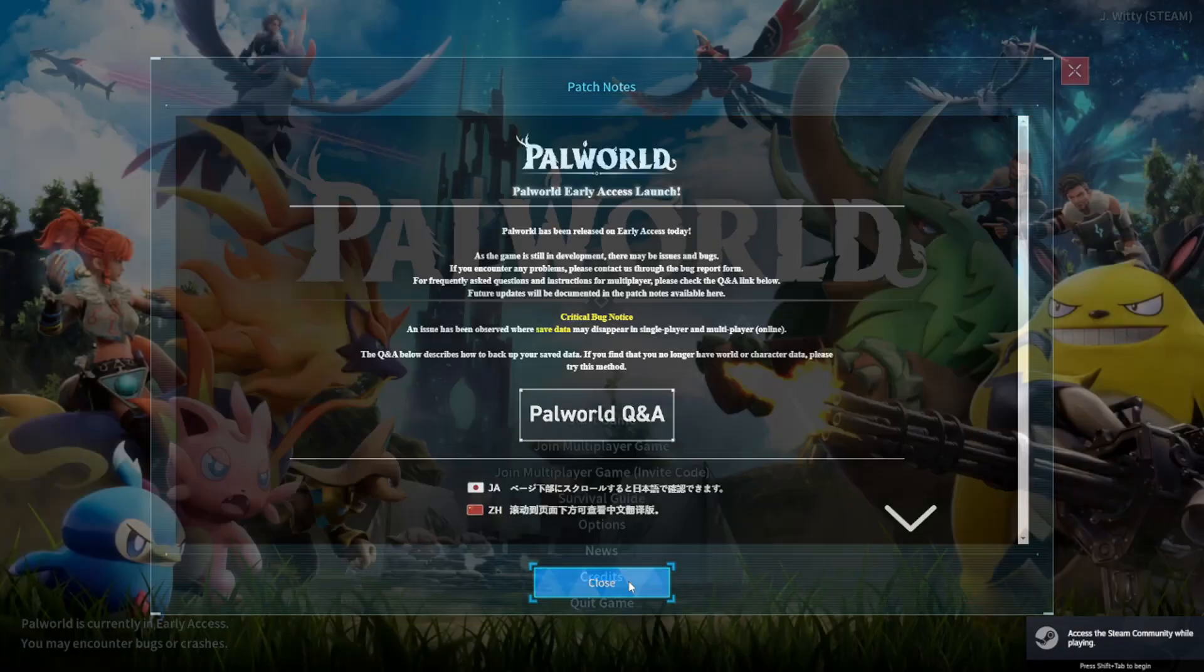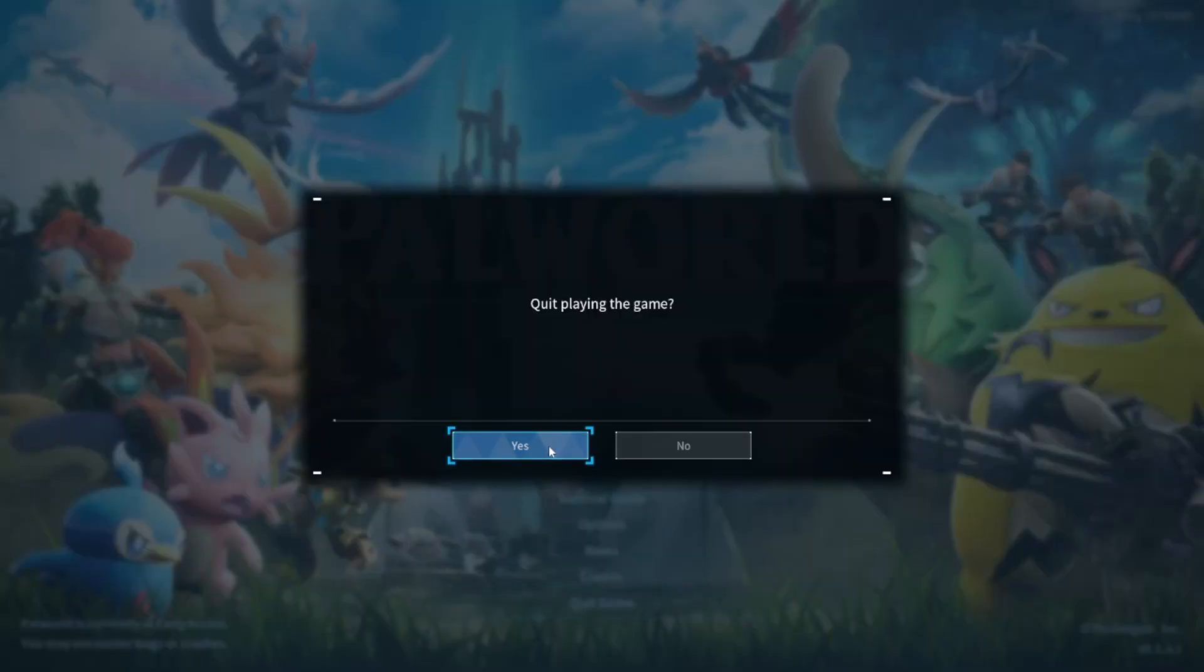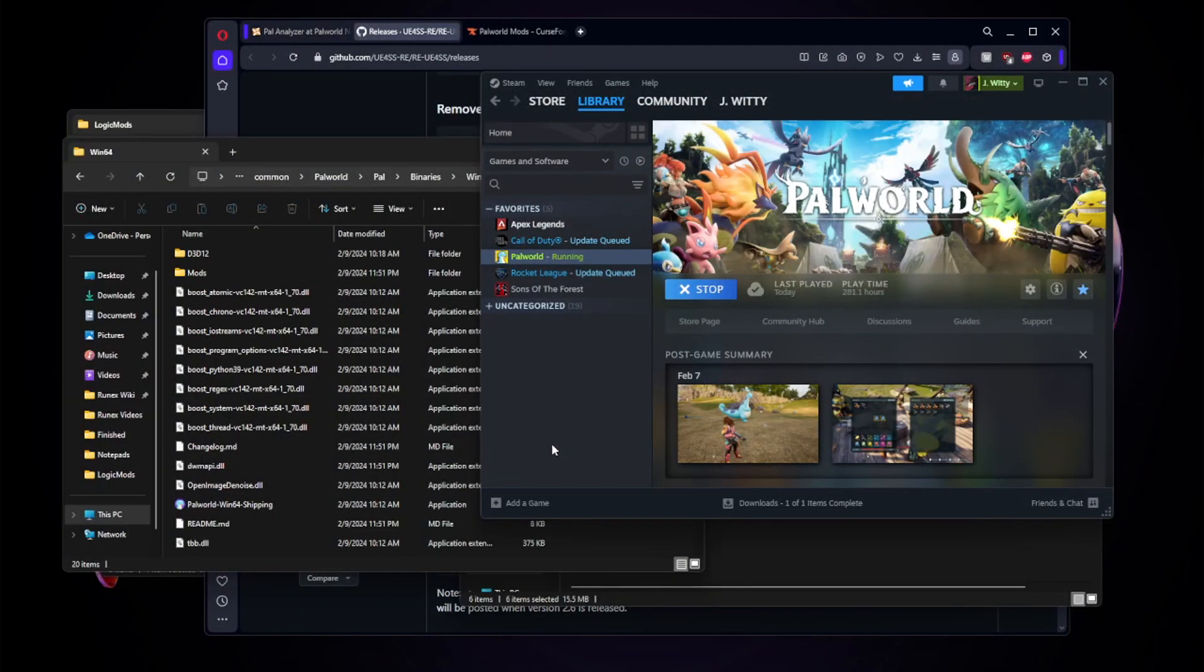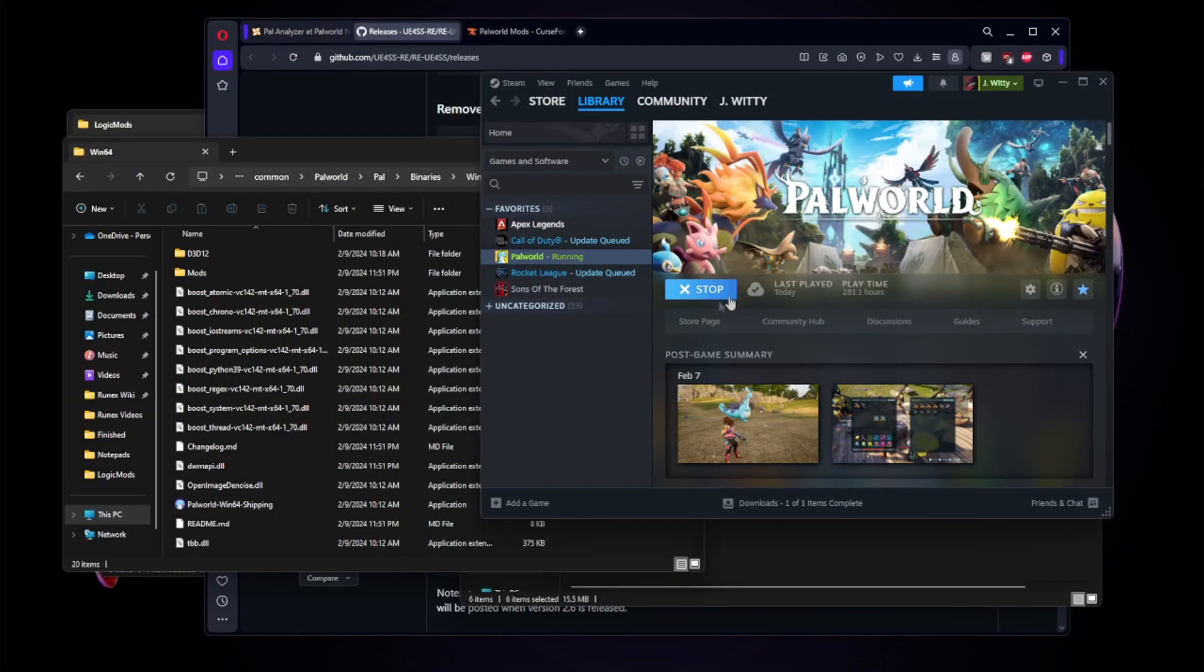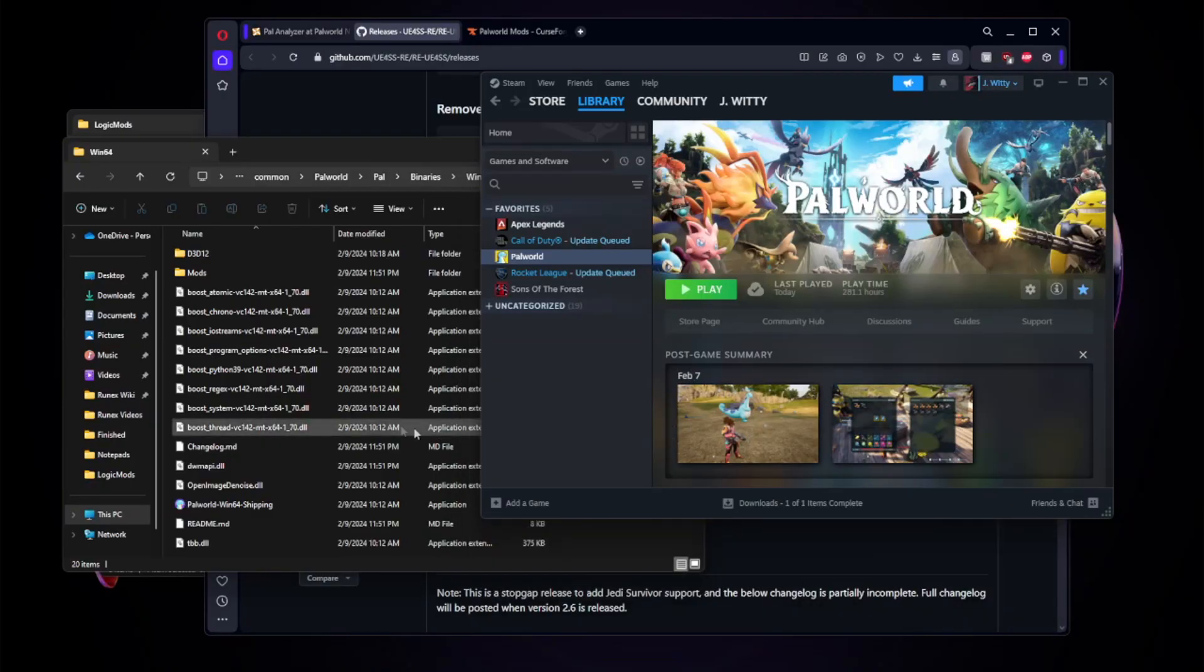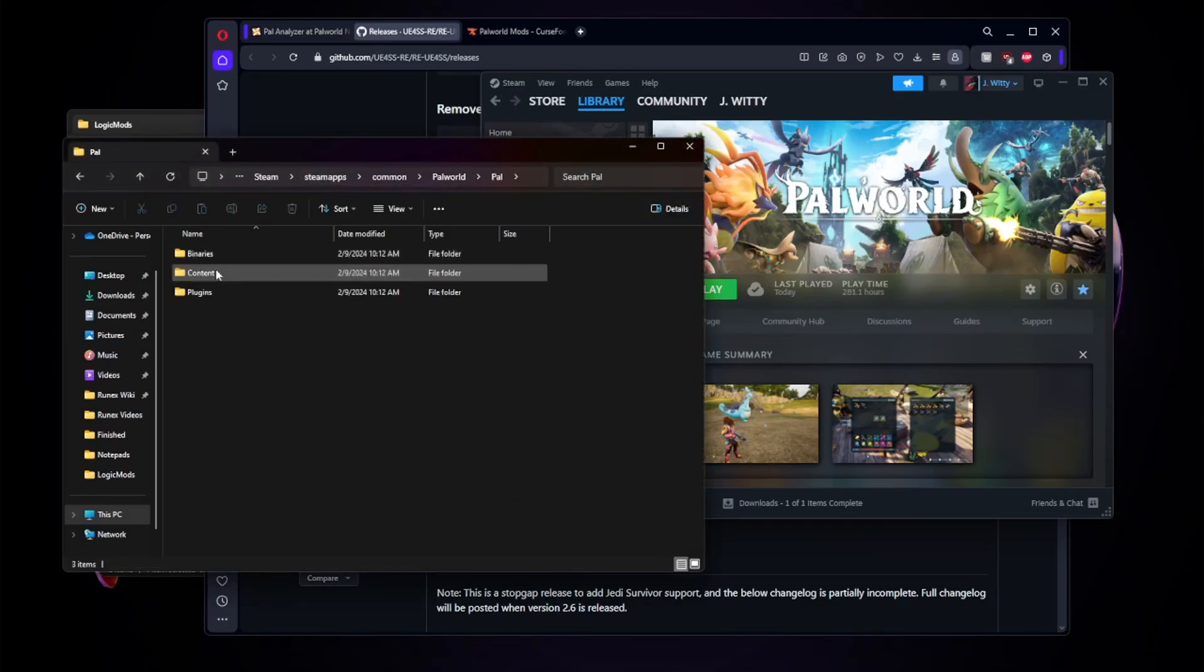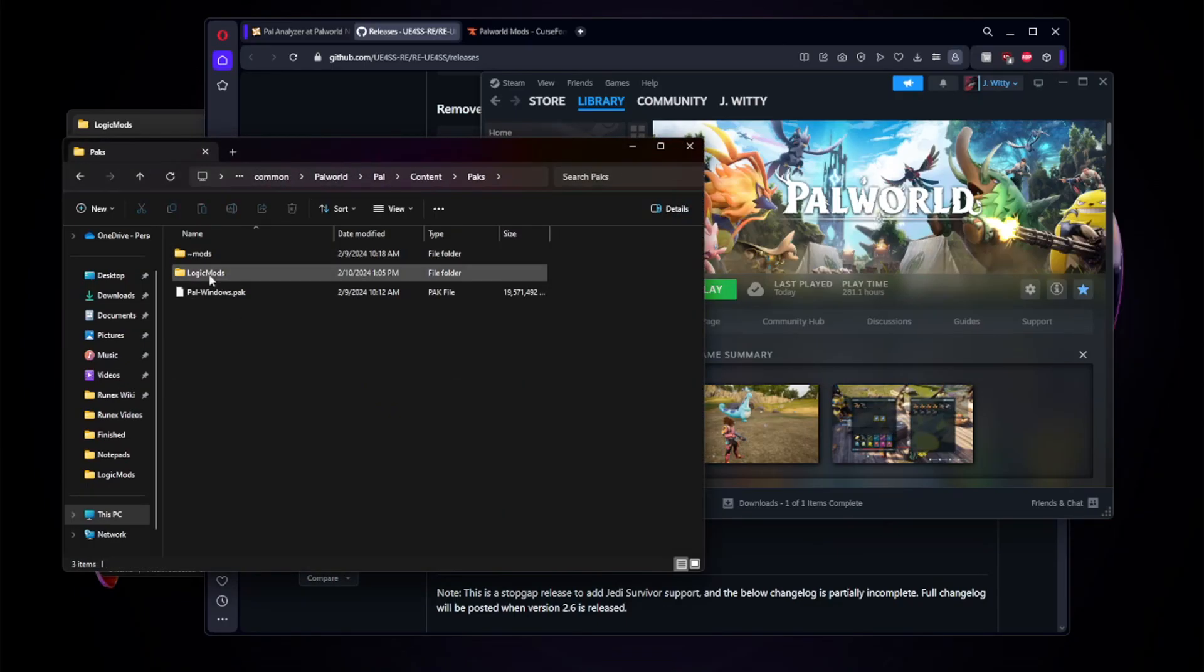Go ahead and close the patch notes as you normally would, and I would recommend personally giving it maybe three to five seconds and then you can actually go ahead and close the game again. Once this is completely closed, we no longer need this UE4SS folder so we can go ahead and close it. Once you have checked your files, you will notice that under Content and Packs you will see a LogicMods folder. This is where you can start installing your mods.